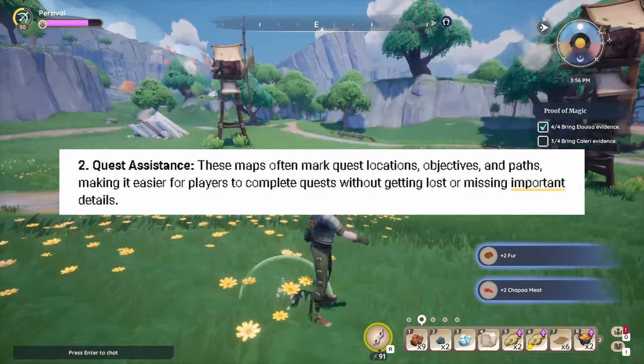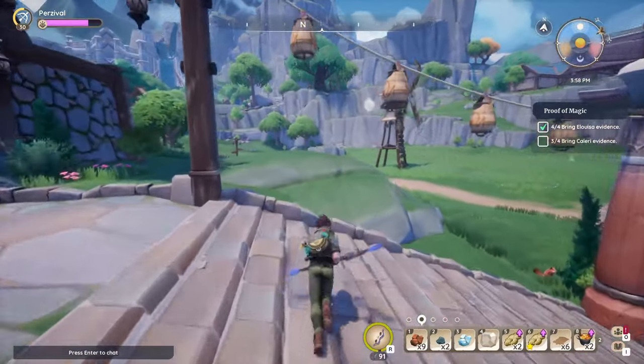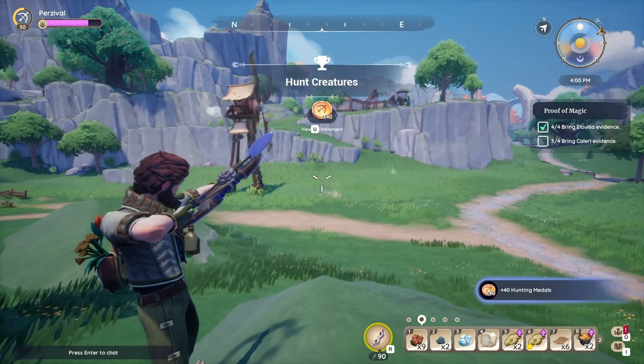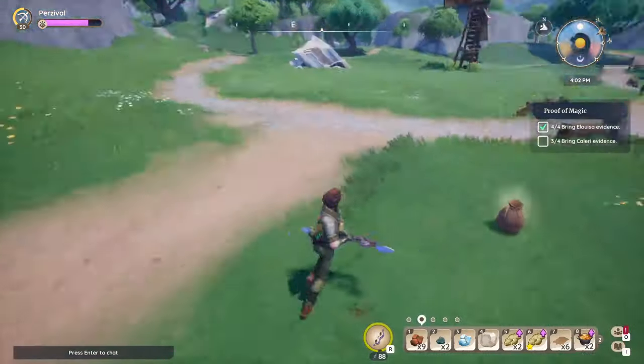Number two: quest assistance. These maps often mark quest locations, objectives, and paths, making it easy for players to complete quests without getting lost or missing important details. I don't use it for that — I like stumbling upon things organically. However, I know a lot of people use quest assistance because they're absolutely lost. They quickly pull up an interactive map or guide, like Pilyawiki, which is technically a third-party website that so many people flock to. There is no shame in doing that.